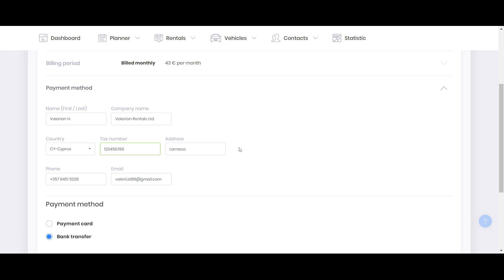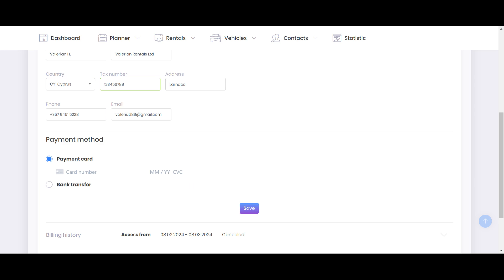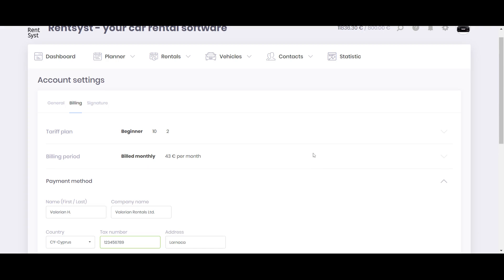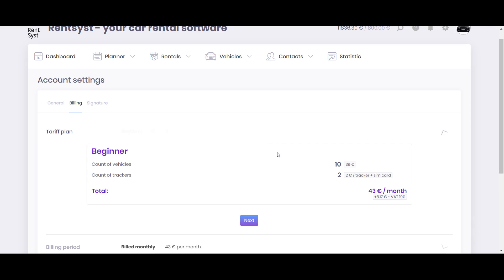Now I want to show you the second option, which is about payment card. The payment card is a fully automatic process. All you need to do is just to add your payment card, add details, and press save.